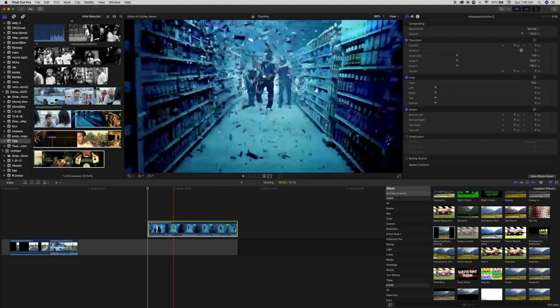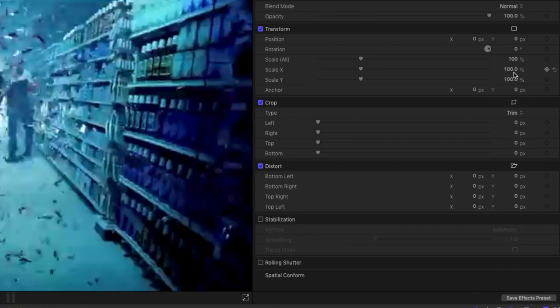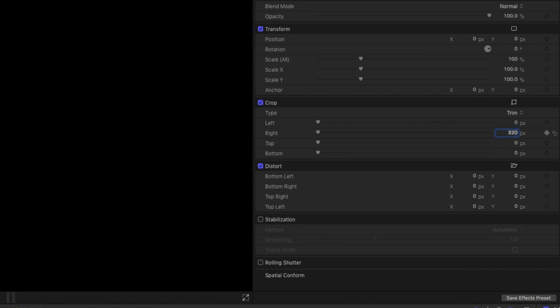Place your cursor on the clip where you want the effect to start and click. Now in the effect settings panel, go to crop. Change the values of right and left to 320 pixels, and then we're going to hit the little keyframe buttons.